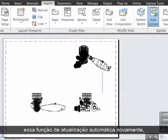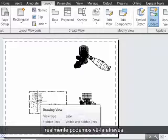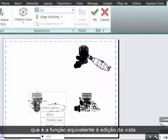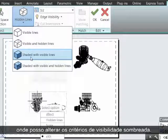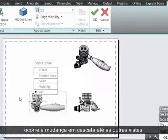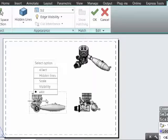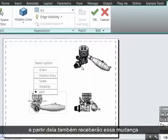What we want to do now is move into the base view, which is here, and we can actually see that via the tooltip here. We'll double-click on this, which is functionally equivalent to editing the view. I'll now go up to the Appearance ribbon tab where I can change the Shaded Visibility criteria. Notice that as I do that, that change cascades through to the other views. The reason is, when a change is made to the base, all dependent views which were projected from it will also receive that change.